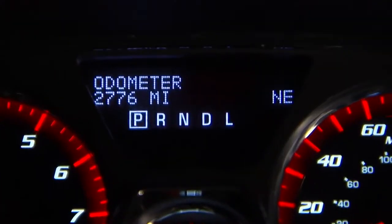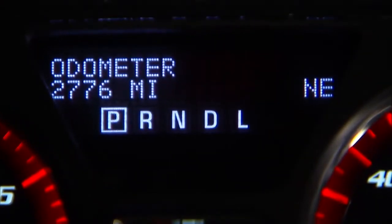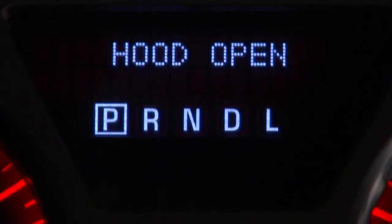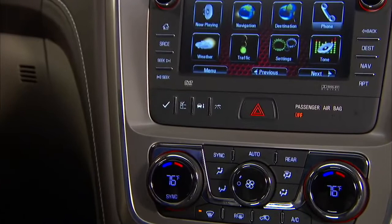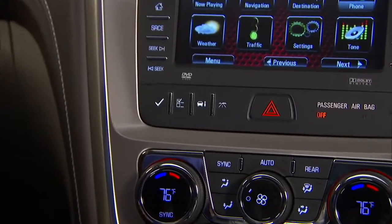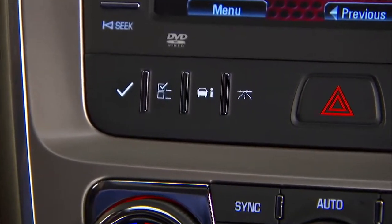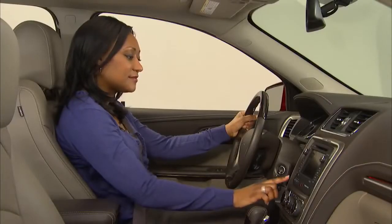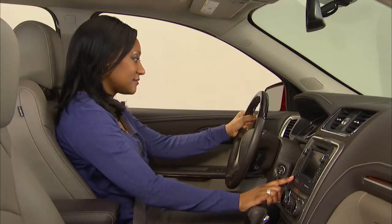The Driver Information Center, or DIC, displays information about Acadia, including warning messages if a system problem is detected. The DIC has three different menus: customization, vehicle information, and trip fuel, which can be accessed by pressing the DIC buttons located on the instrument panel near the radio display.